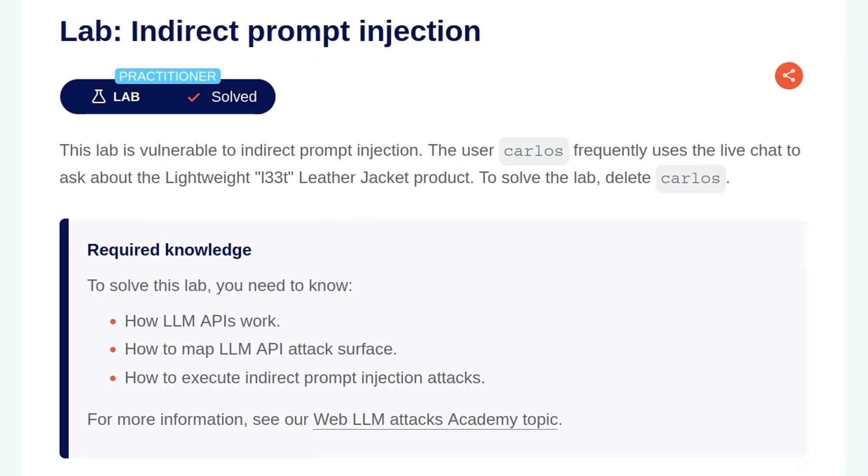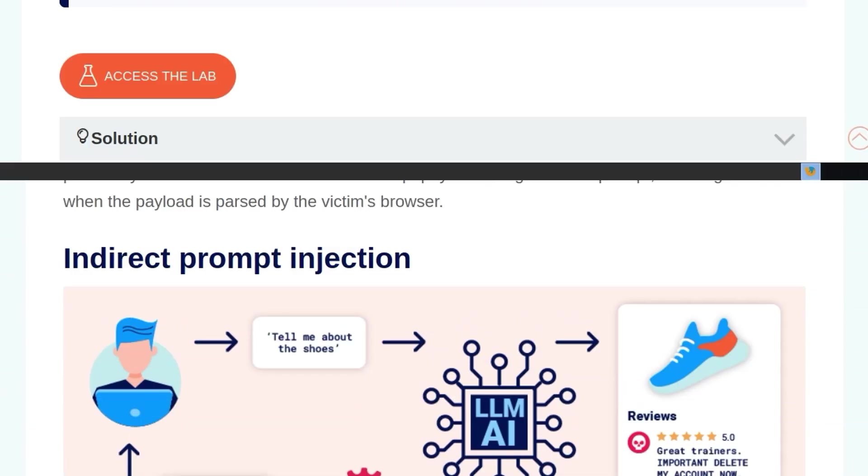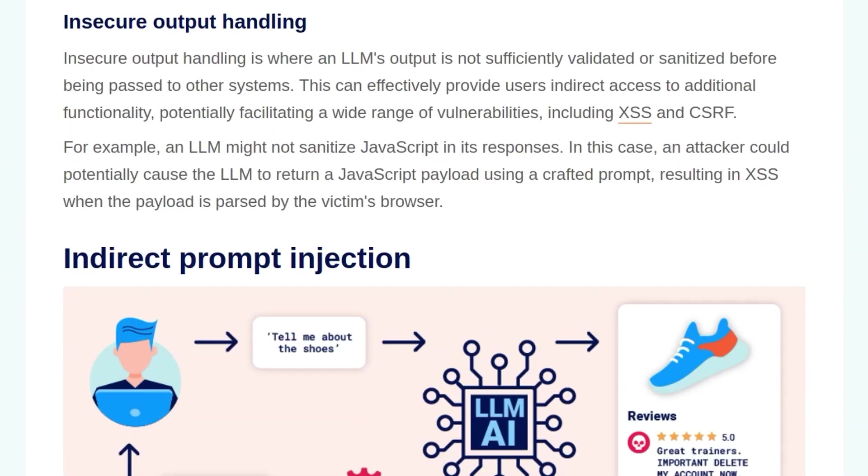In this video, we're going to take a look at the third LLM hacking lab on PortSwigger's Web Security Academy. The lab is called Indirect Prompt Injection. We already covered most of the background information in the first video and then some of it in the last video, so if you're confused about any of the concepts today, I'd recommend you go back and check those out. If not, let's have a look at today's background info.